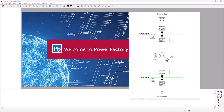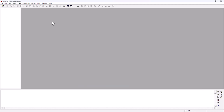Hey guys, welcome back to SimTech channel. In this quick tutorial, I'm going to show you how to run a simple load flow analysis using DIgSILENT PowerFactory. To do that, we're going to model a simple step-down substation with a load of our choice that will be a feeder.